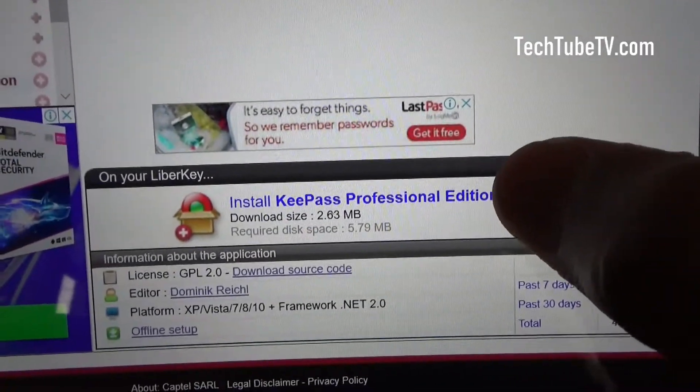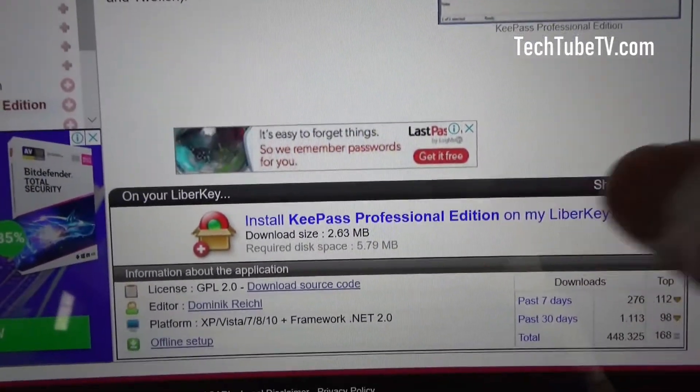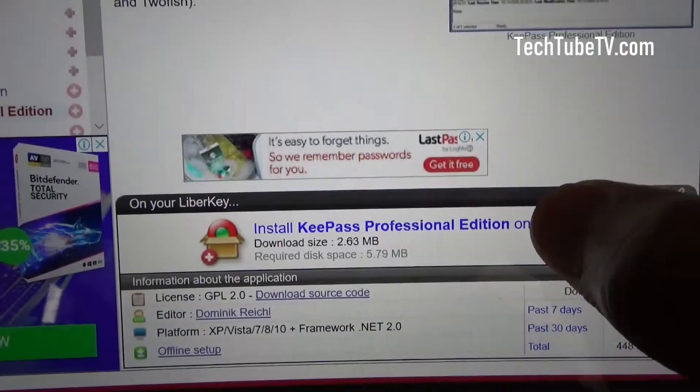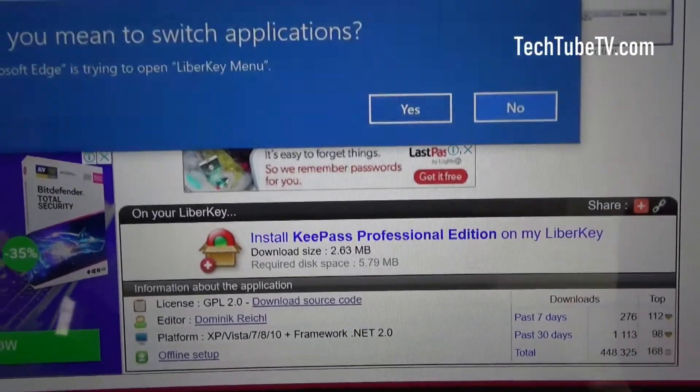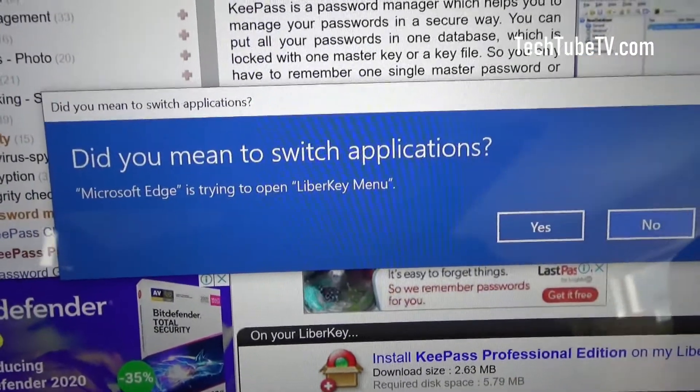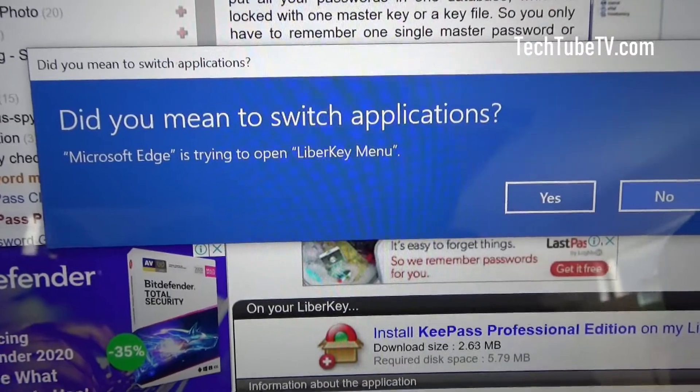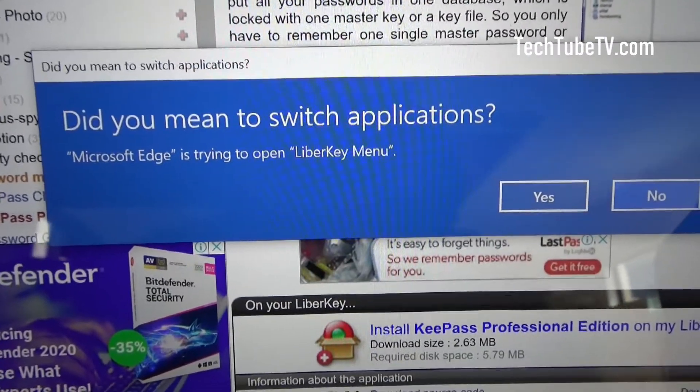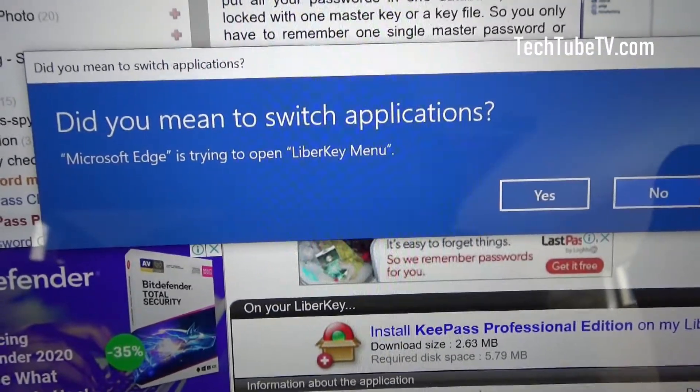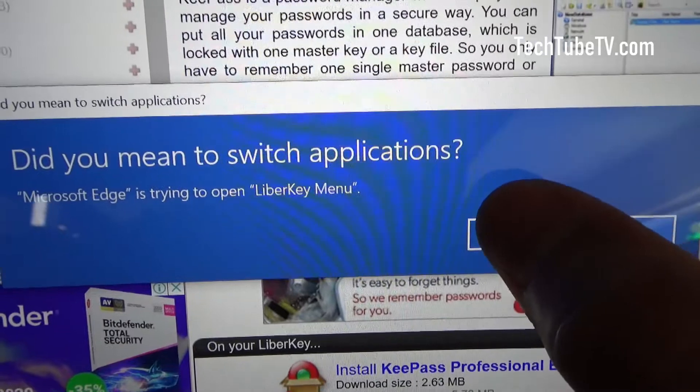I'm going to click on install KeePass professional edition on my LiberKey. Did you mean to switch applications? It's trying to open a file using LiberKey menu. I'm going to click on yes.